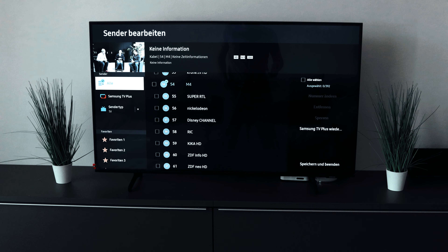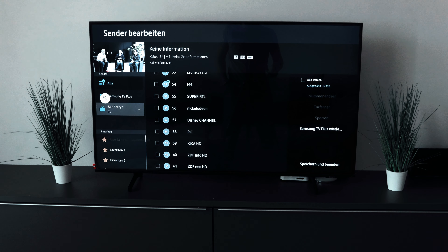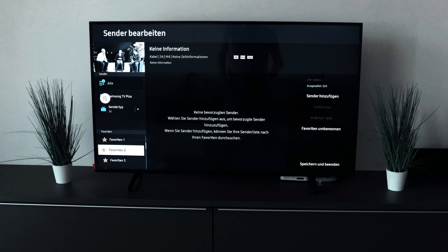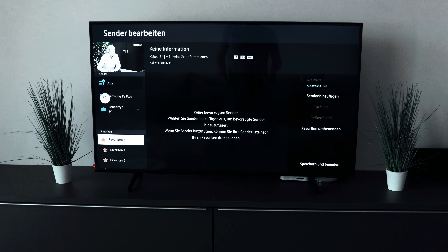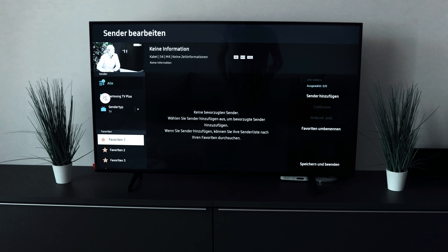You can see favorites at the bottom left. Up to 5 favorites are possible here, you can see that right here. For that we have to choose a list now — so we want favorites and say add channels.